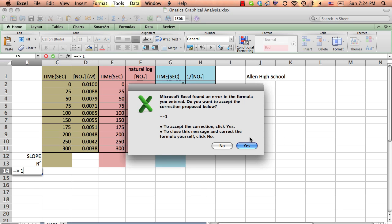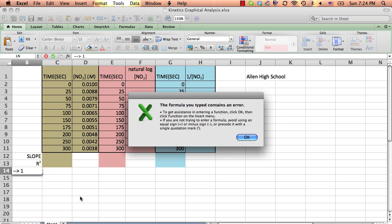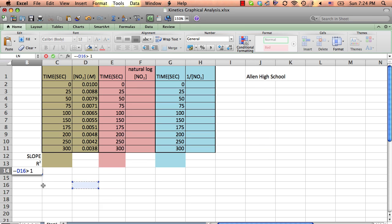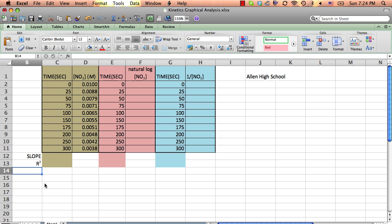The closer it is to one, the better our data correlates with or matches or aligns with the straight line. So we're going to do a couple of quick graphs with that.